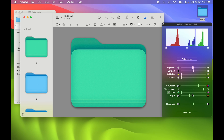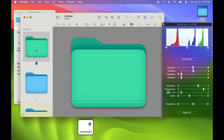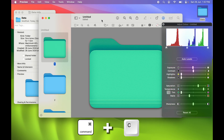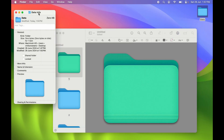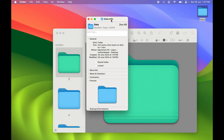Once you decide on a color, select the folder in the clipboard and copy it again using Command+C. Then go back to the Info page and select the small folder icon there.